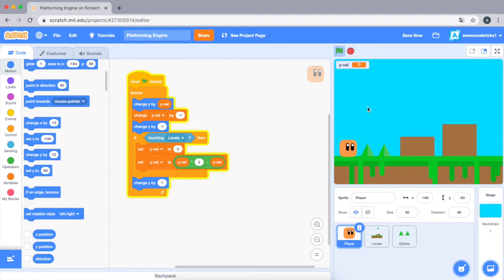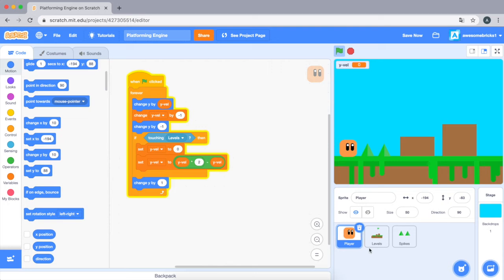As you can see, we got the player onto the ground. The collision isn't too great yet.